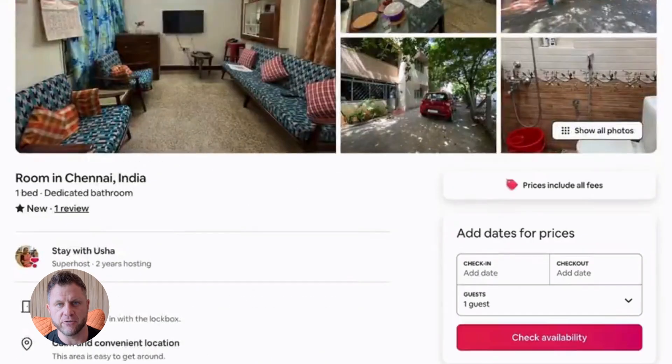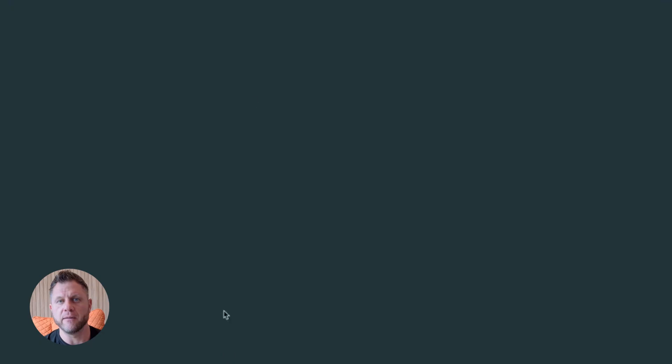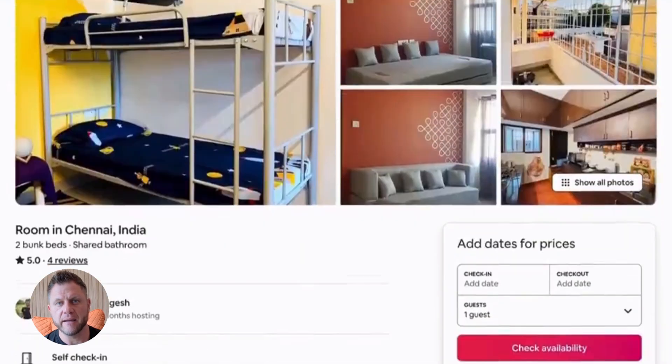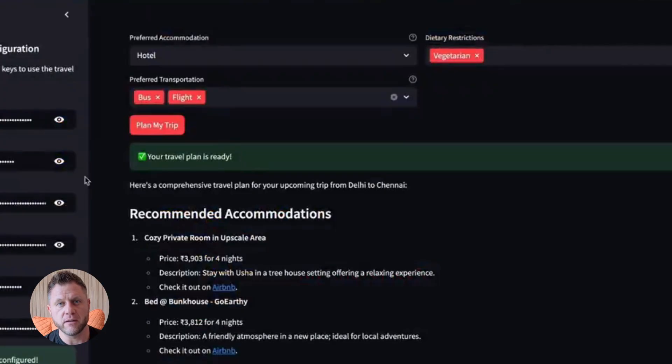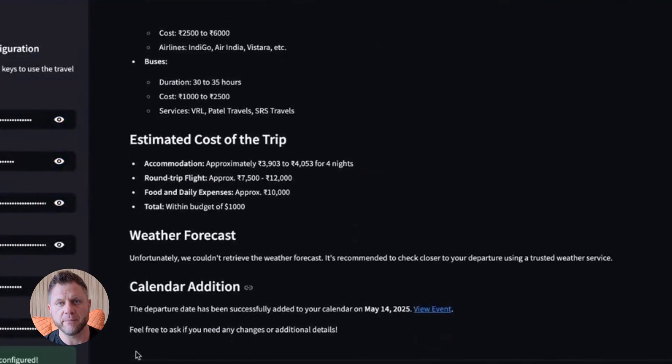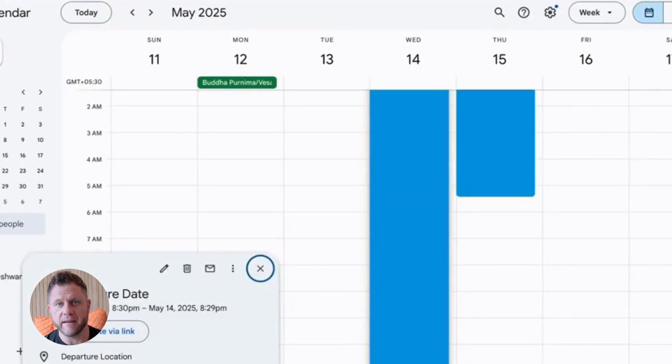And watch this. The agent processes everything, calls the flight API, gets results, calls the hotel API, summarizes, creates the calendar event. Done.